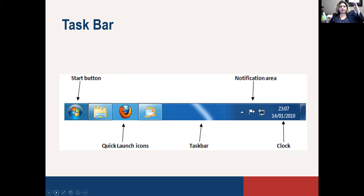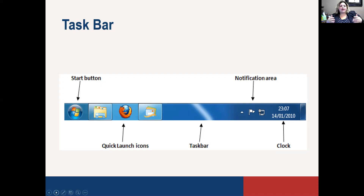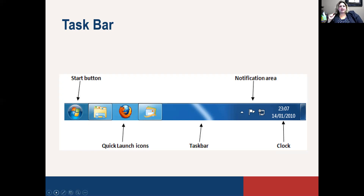If you're working in a program and you need to take a break or work on something else, you can minimize it, and it will go to the taskbar so you can come back to that task. A lot of times people are multitasking, so you may have many things in the taskbar. You also have the notification area — when you plug in your USB it'll notify you, security updates may pop up there — and then you've got your clock, date, and time.